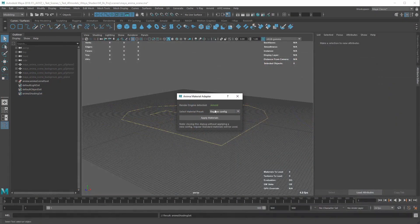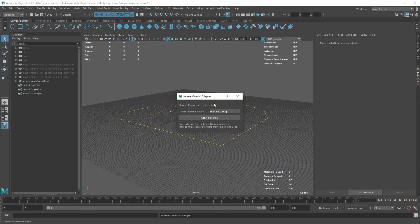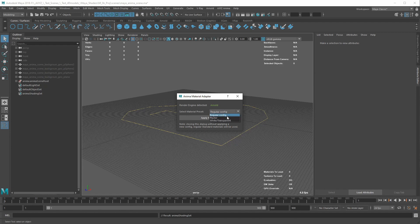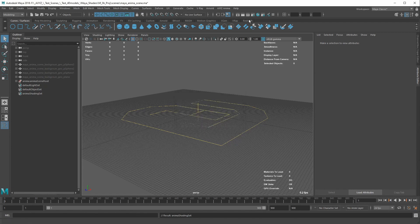The Maya plugin takes into account the render engine you're currently set up. Whether you're using Arnold, V-Ray or Redshift, the Anima scene will always render accordingly.